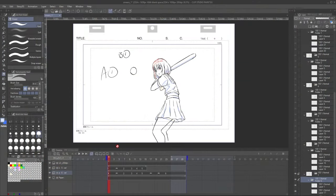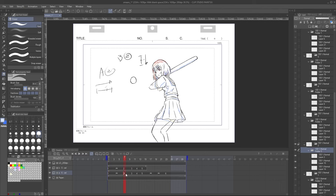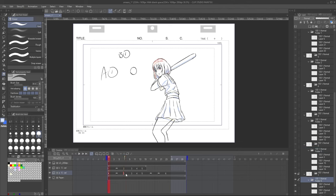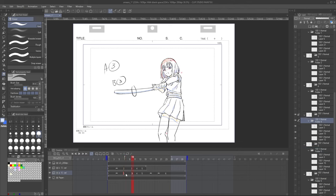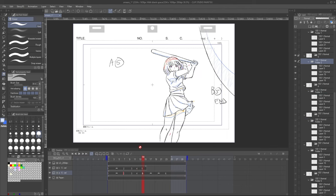Here our character readies up to swing her bat in A1, and the baseball itself is on the B layer, about to come down. In A2, she anticipates and pulls back. It's on 3s with an in-between drawing in there. The ball also starts to come down here. In A3, our character makes contact with the ball. In A4, she follows through with her swing, and that ball is sent flying.